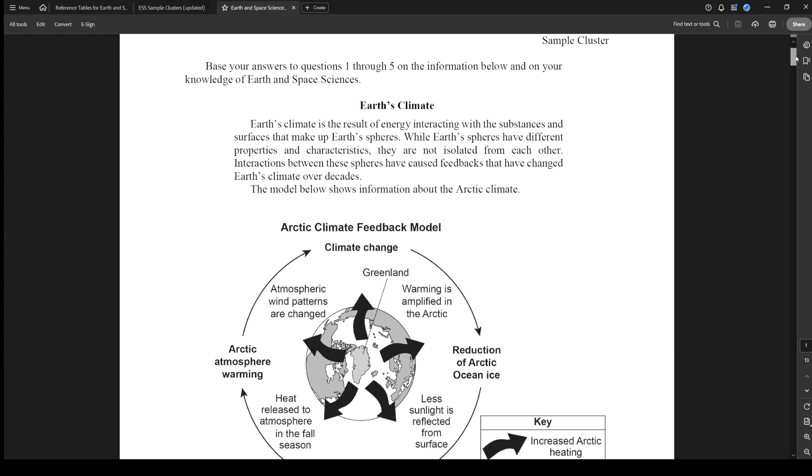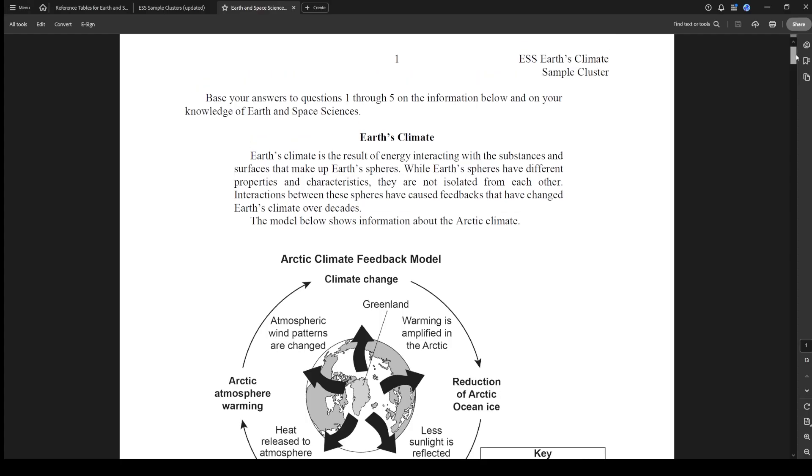We want to get the word out to help as many people with these cluster questions as we can. Hope you find this useful and here we go. We're starting with Earth's climate today.